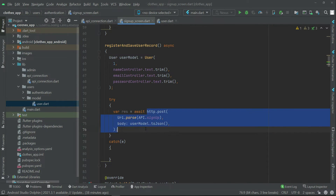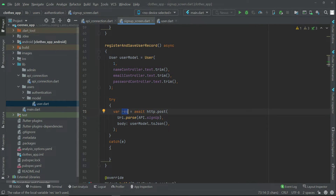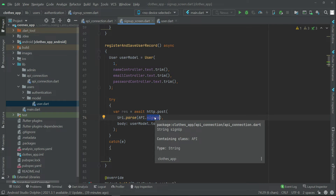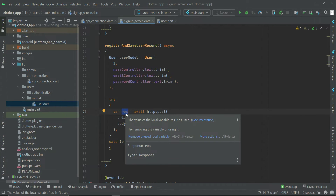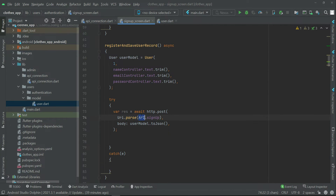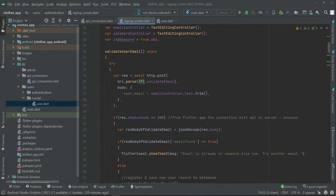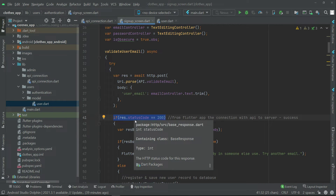This HTTP POST response is basically used to check whether we are connected successfully with the API — that is, whether our Flutter application is connected successfully to the server, or whether we are accessing the signup.php code successfully with the help of our API. That response will come inside this variable, and we have to check whether our API is working fine or not, just like we did when validating the email.